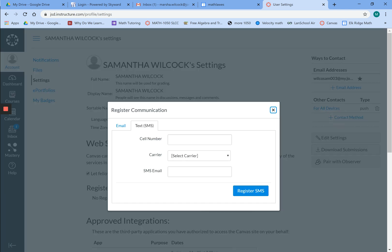Now, before you fill this part out, I would make sure you check with your mom and dad. Make sure that you're okay to get text messages about your school work. I figure more students check their text messages than they do their school email.